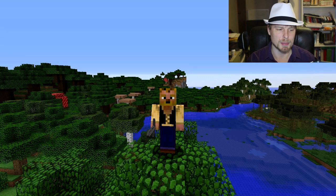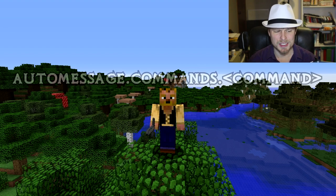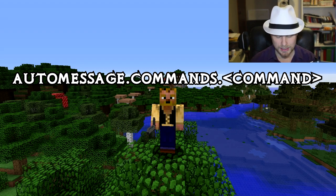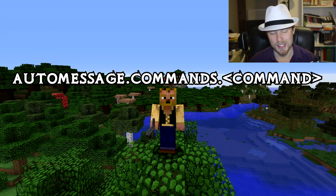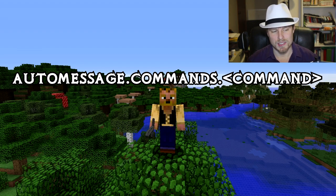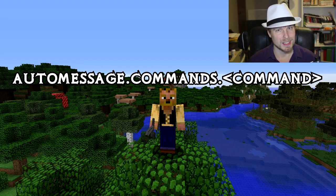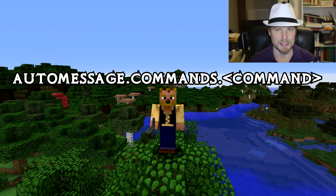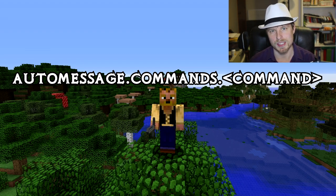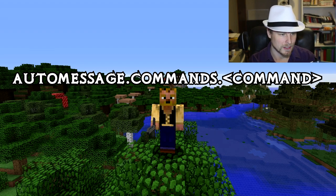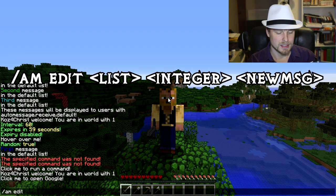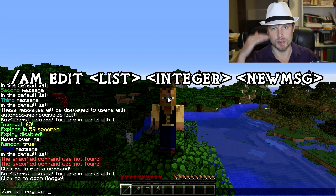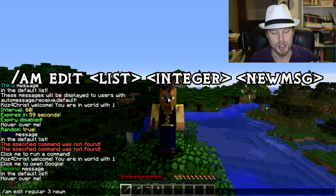Let's talk about permissions. It's `automessage.commands.<command>` — so `automessage.commands.reload`, `automessage.commands.update`, etc. By default ops have access to all of these, which is nice. If you want mods to help manage it, you can give them access to `add`, `edit`, `remove`, `enable`, `interval`, `random`, and `broadcast`. If you want to edit a message, do `am edit <list> <index> <new message>` — it'll replace that message at that index.